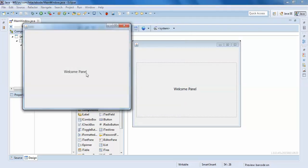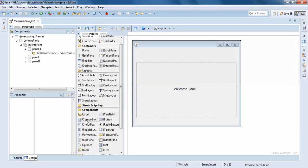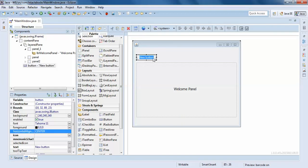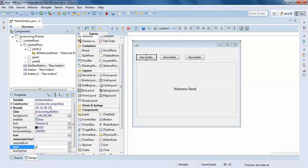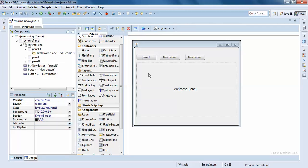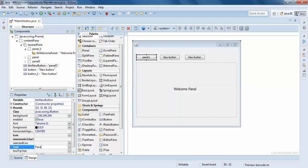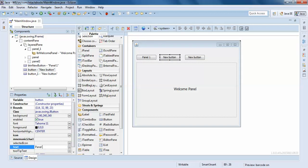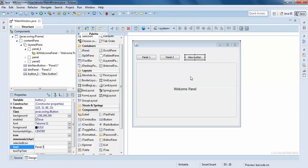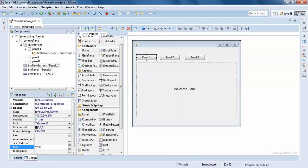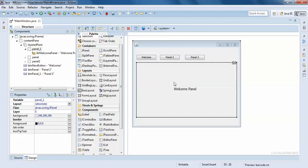When you run the program, the Welcome panel is shown. But I want to do some action to switch my panels, so I'll use some buttons — Panel One, Panel Two, Panel Three, and Welcome. So when I click on Welcome, this Welcome panel should appear. When I click on Panel One, Panel One should appear, which is currently hidden.